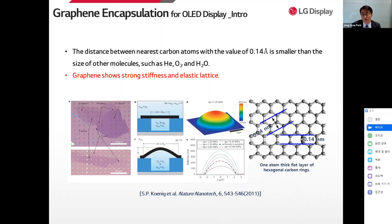Interestingly, graphene has the distance between nearest carbon atoms with a value of 0.14 angstrom, which is smaller than the size of other molecules such as helium, oxygen, and H2O. Since graphene has very thin and flexible properties, it is very clear that graphene materials will be the best OLED encapsulation material if the graphene quality is almost perfect.